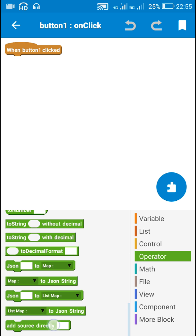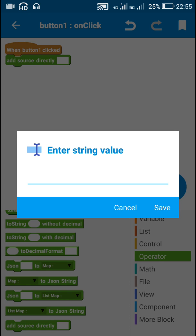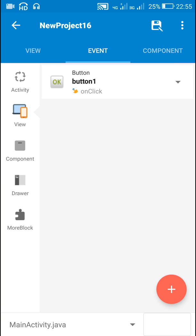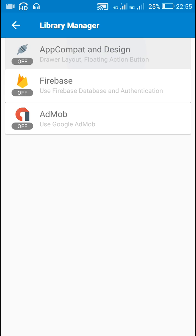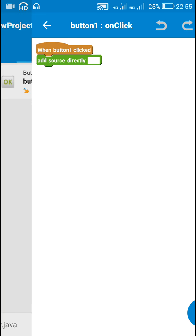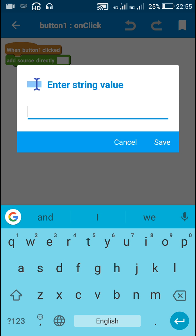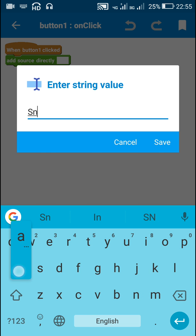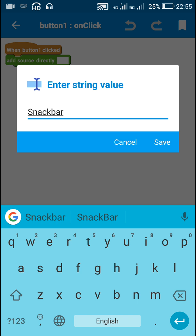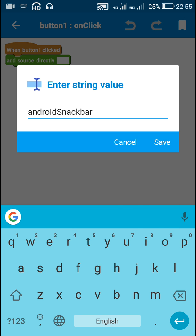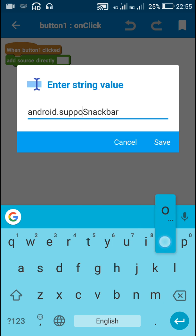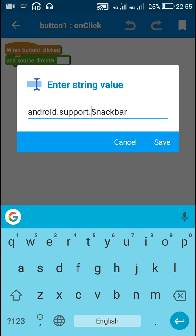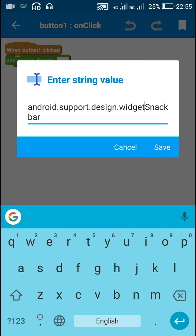In the event of button1 onClick I will display the Snackbar. In order to display the Snackbar, first we need to switch on AppCompat and Design. So here I will switch on AppCompat and Design. Now in button1 onClick I will use the 'add source directly' block and here I will write the Snackbar code. To use Snackbar we have to import it by writing: android.support.design.widget.Snackbar.